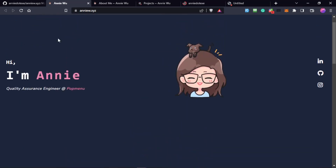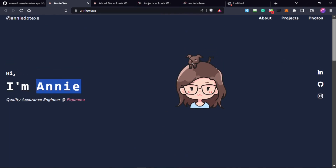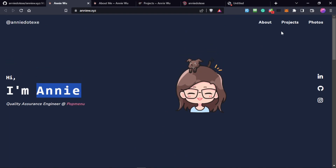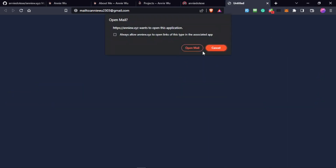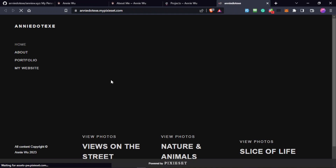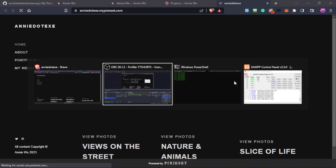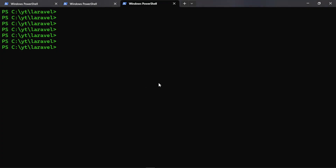The settings as well — like the name and who created the site — we're going to make those things dynamic too. This is going to be a pretty simple project and we're going to create it via Laravel. We can use Inertia for this as well. So let's go ahead and create a new Laravel project.